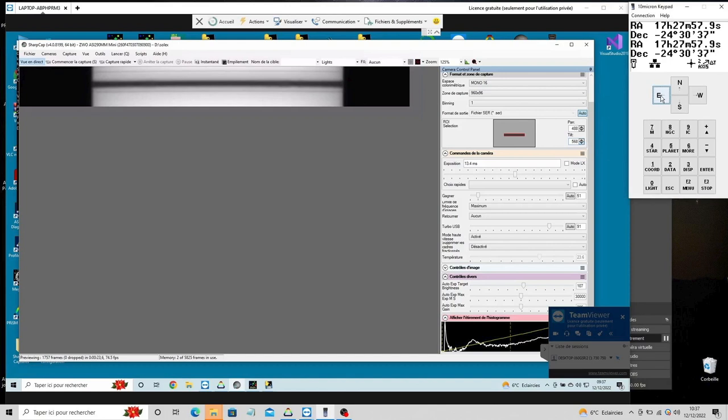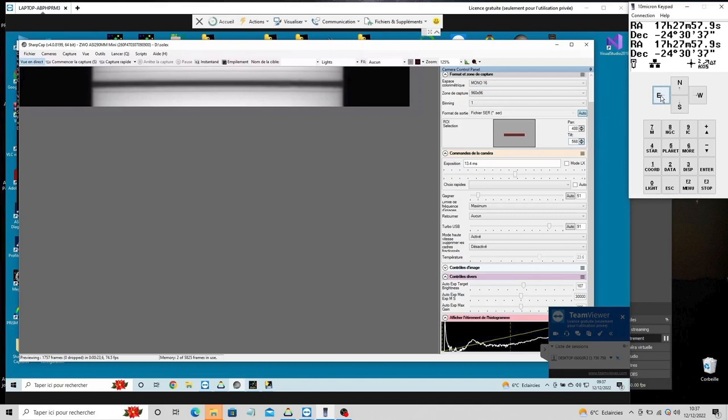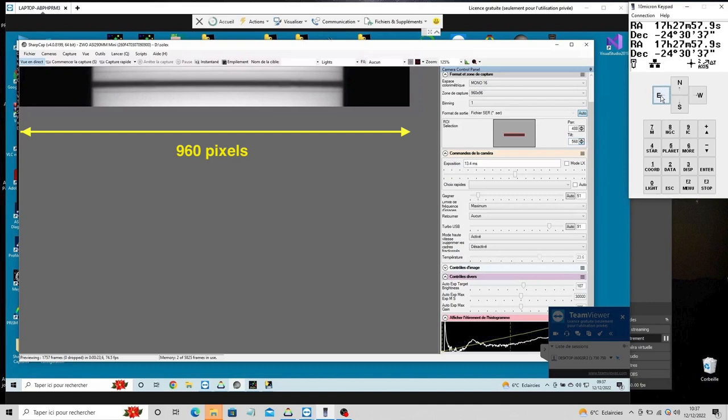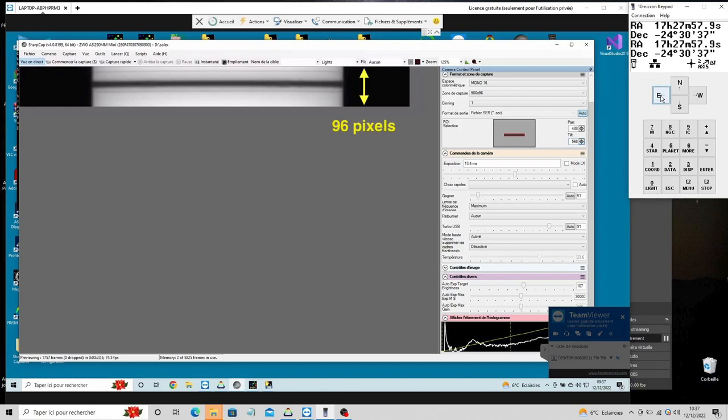For example, here we have chosen a ROI area of 960 pixels by 96 pixels. Indeed, the largest size of the disk on the detector is 610 pixels. The suitable width, of 960 pixels, largely encompasses this dimension, with a very generous margin to facilitate centering the spectrum in the ROI area. The height is chosen of 96 pixels to capture the H-alpha line, but also part of the spectrum on both sides, the spectral continuum, to generate from the same SER file images of the solar photosphere.